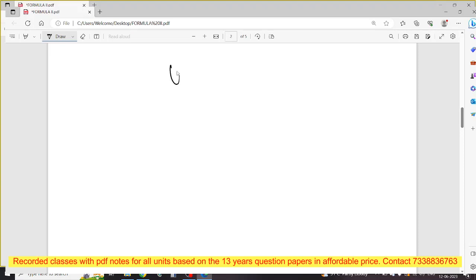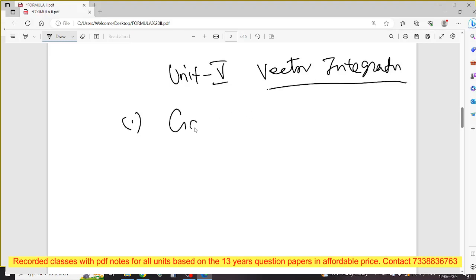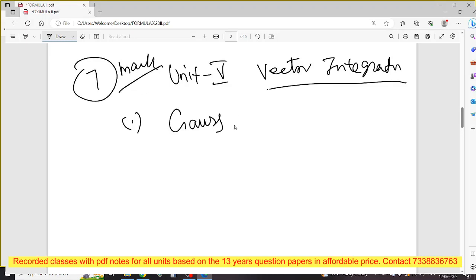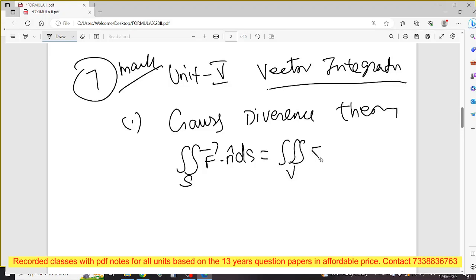This is unit number 5 — vector integration. Vector integration has three theorems. These three theorem formulas are called 7 marks; the problem is 10 marks. First: Gauss divergence theorem. Formula: double integral over S of F vector · n̂ dS = triple integral over V of del · F vector dV. That is Gauss divergence.